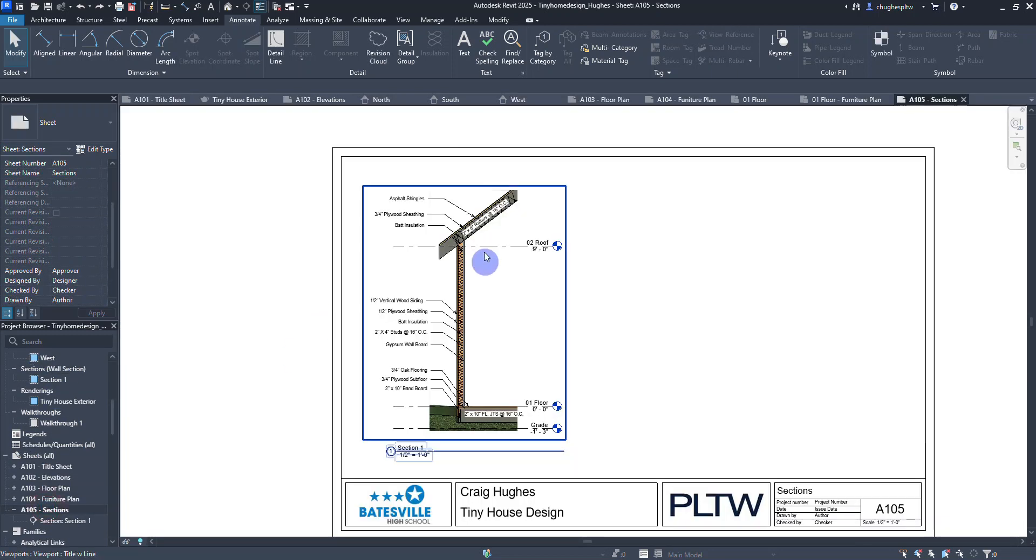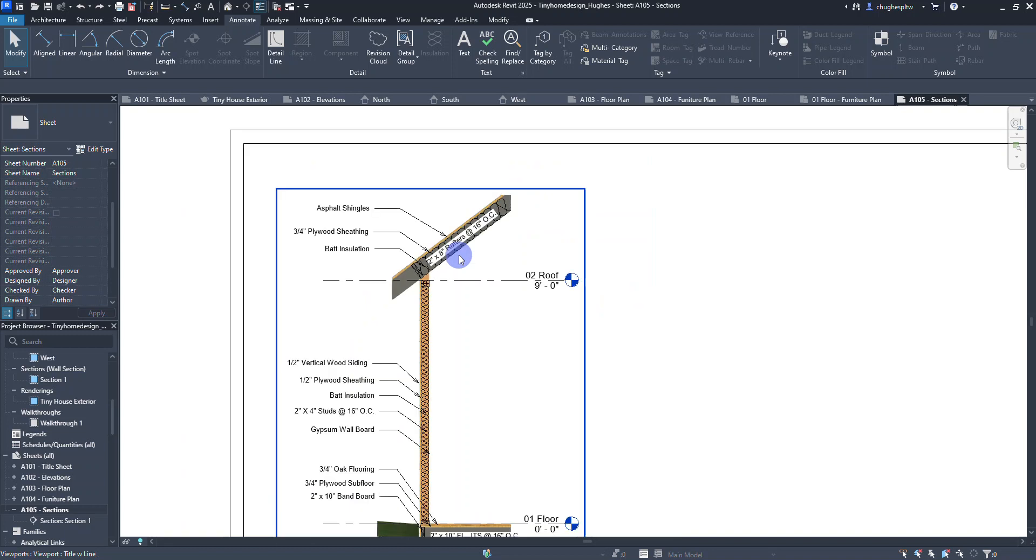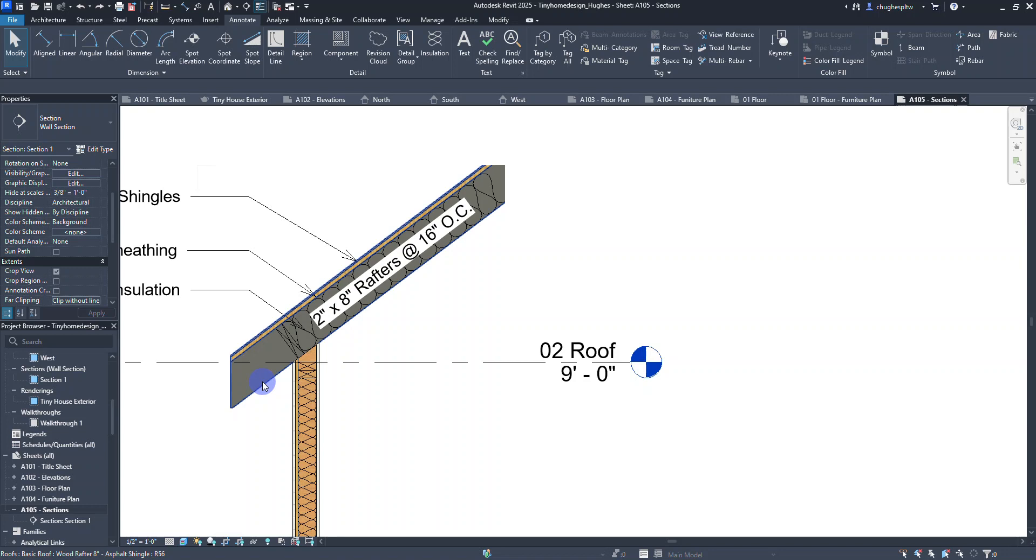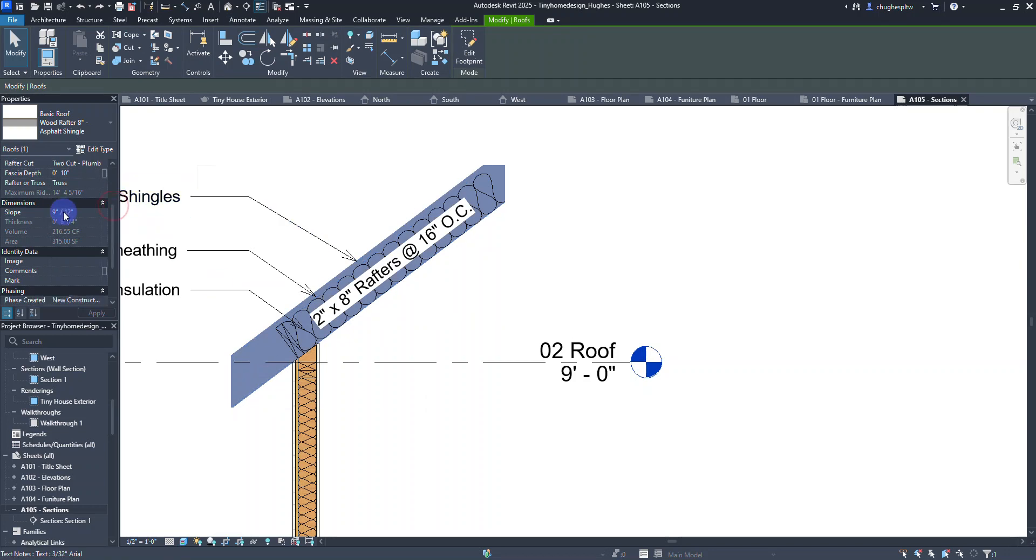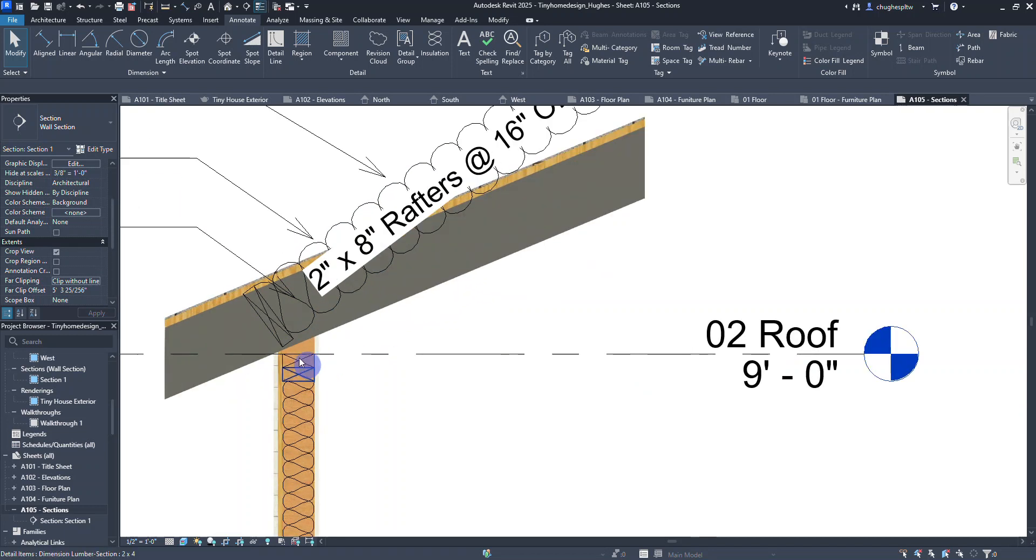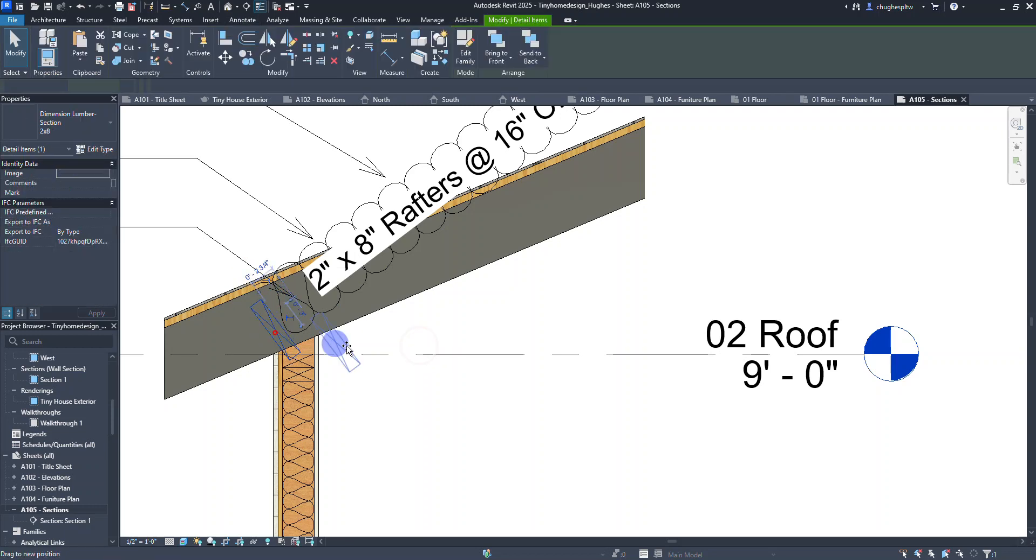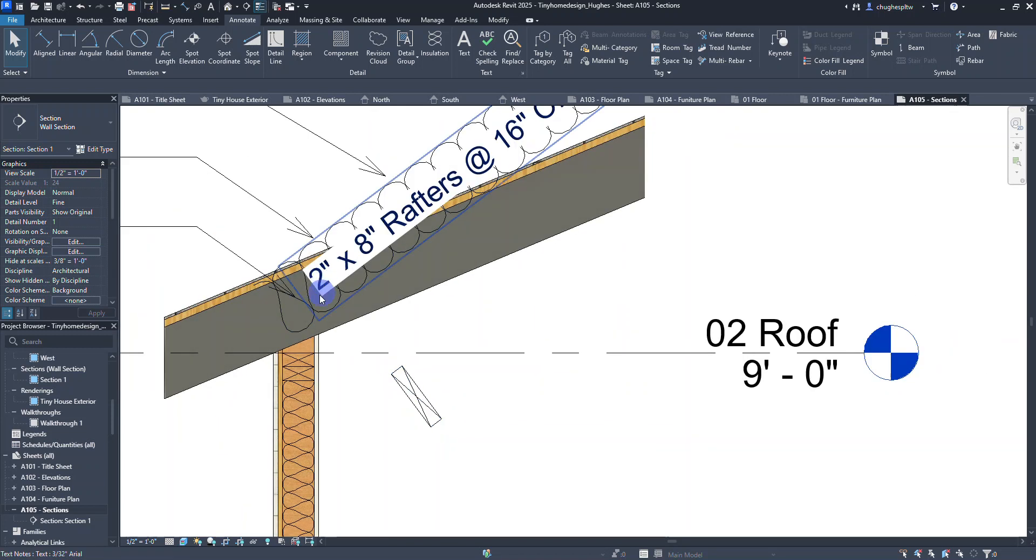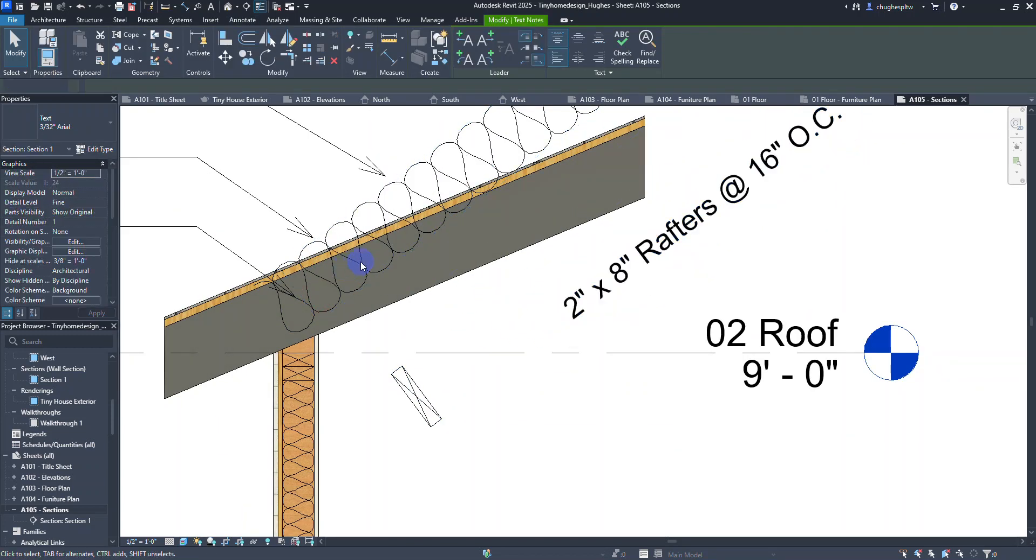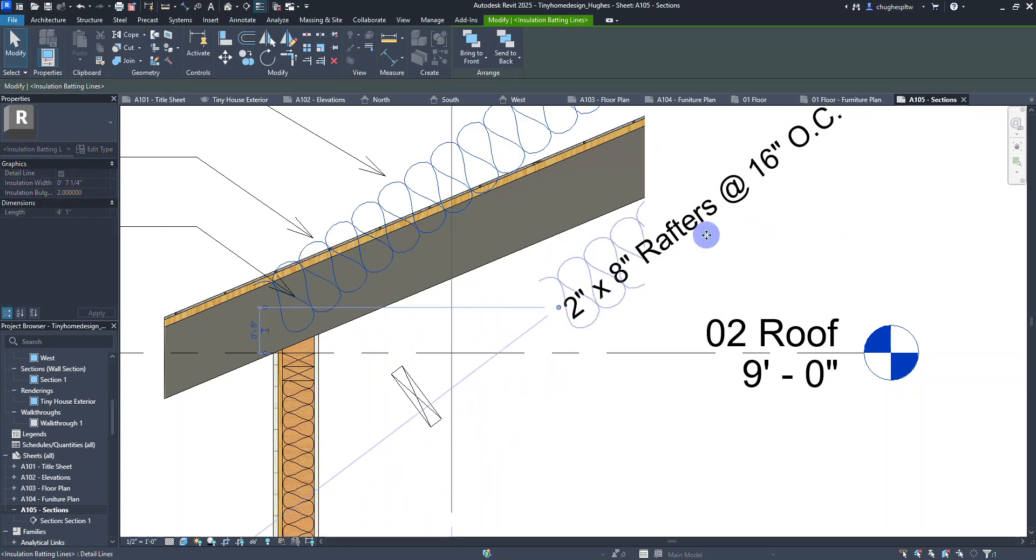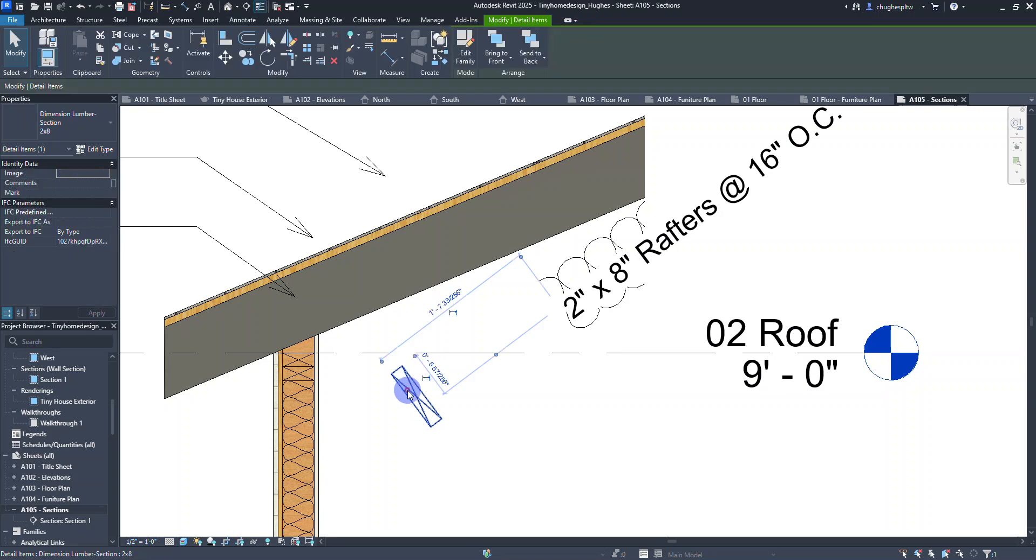Anytime I'm on a sheet, maybe I want to make that adjustment here. If I double left-click on the view to activate it and I select the roof, I can do the exact same operation. Here's the slope, I can do a 5-12 slope and select apply. Now it's going to mess with some of our components that we had in there, but that's okay.